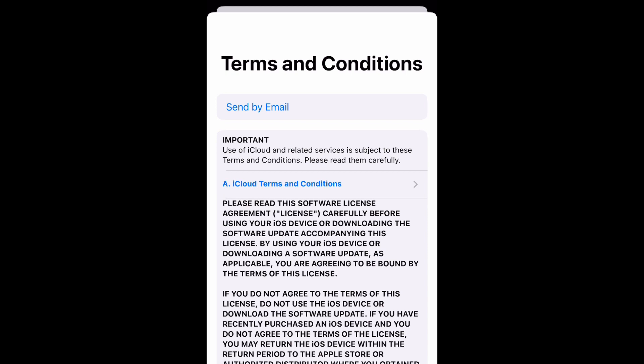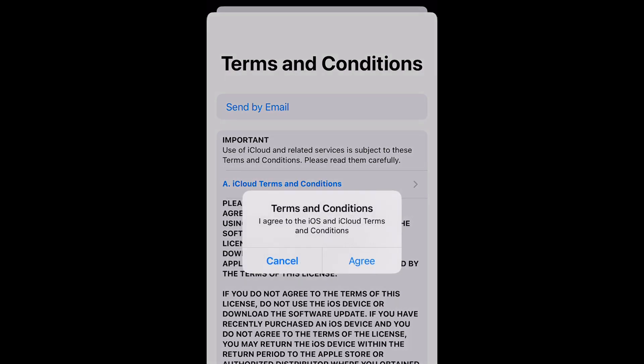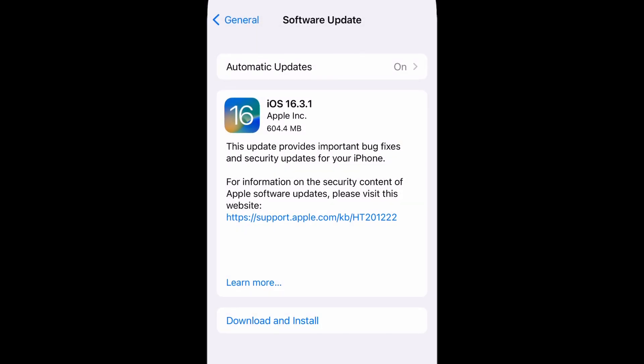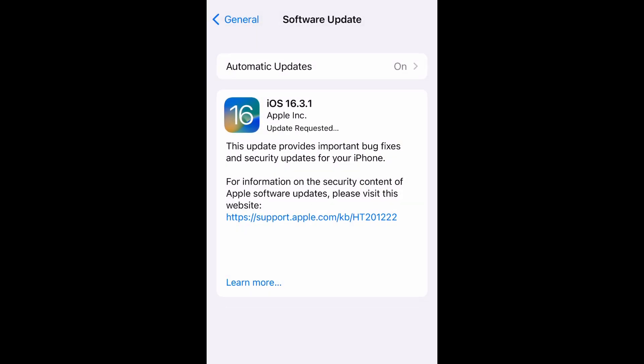Let's go ahead and agree to the terms and conditions. All right, so the update has been requested and this is going to be downloading. It may take a while, probably 15 to 20 minutes of downloading.